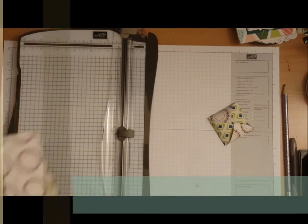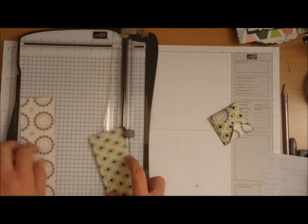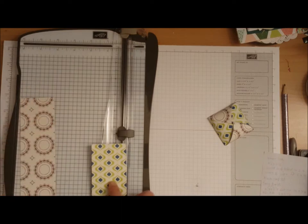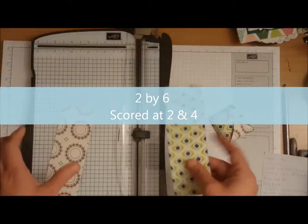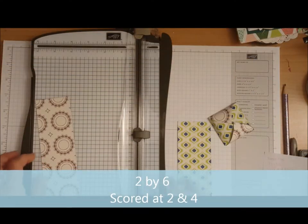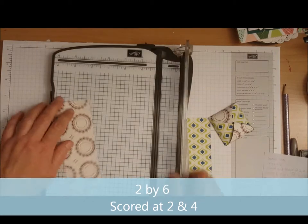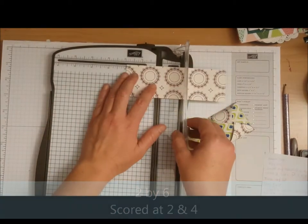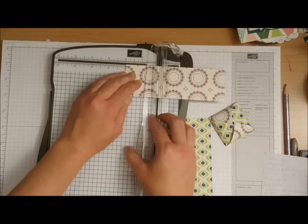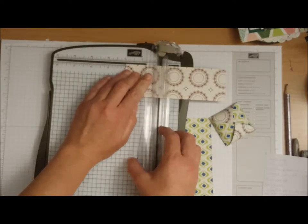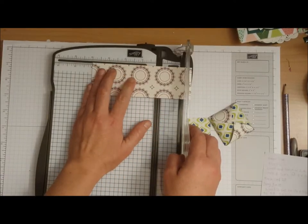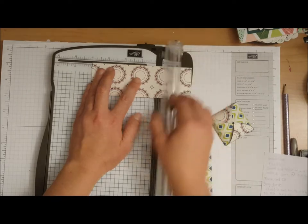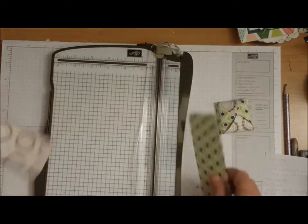So my cardstock today is cut at 2 inches by 6 inches and you're going to need two pieces. You are going to score this at 2 inch and you're going to score it at 4 inch, and you're going to do the same with the other paper, two and four.